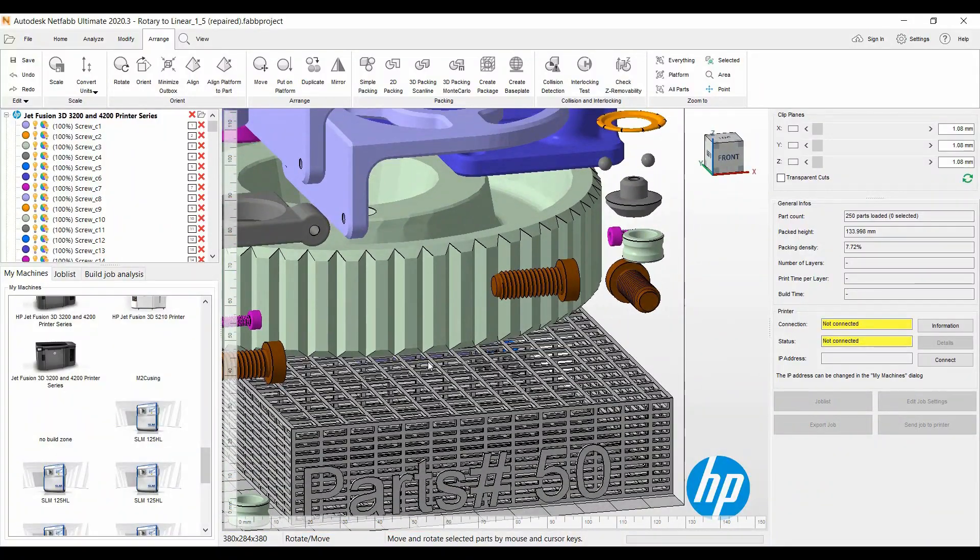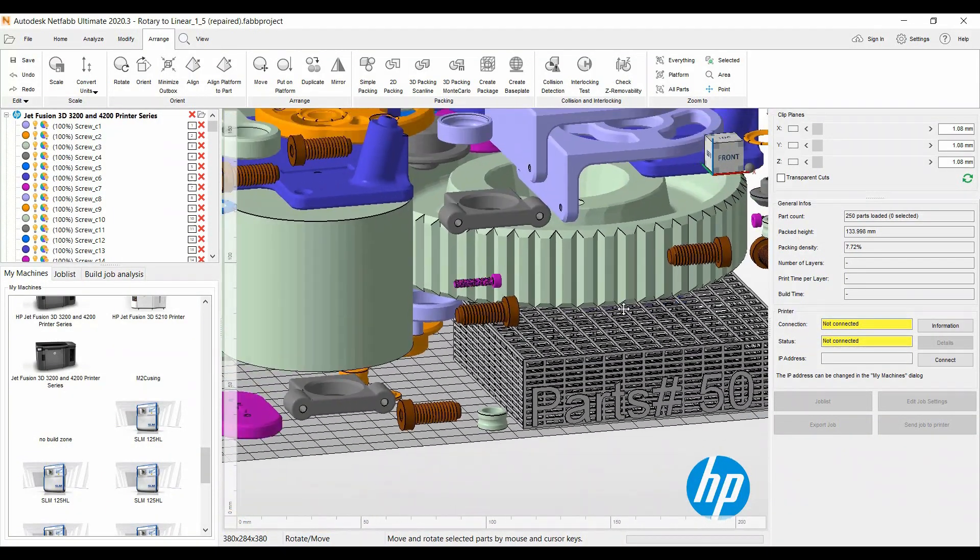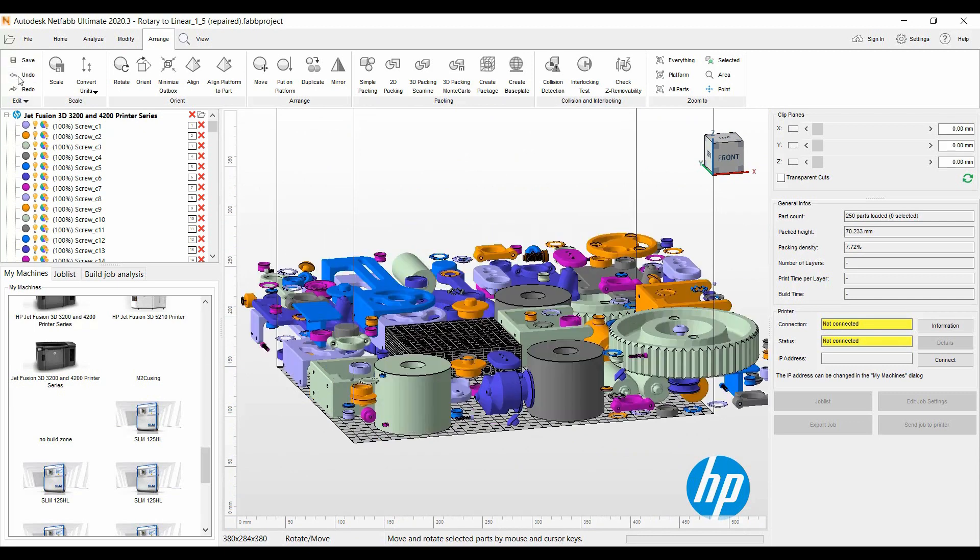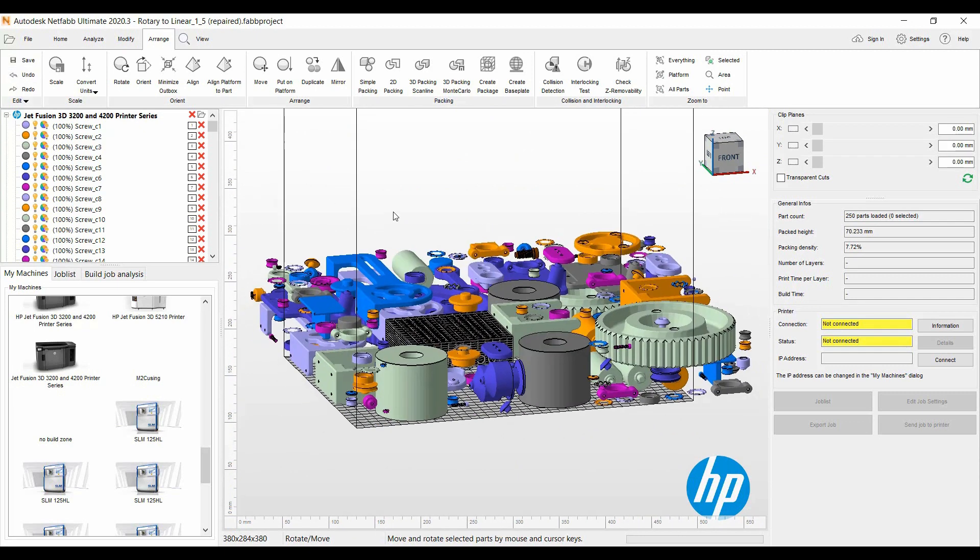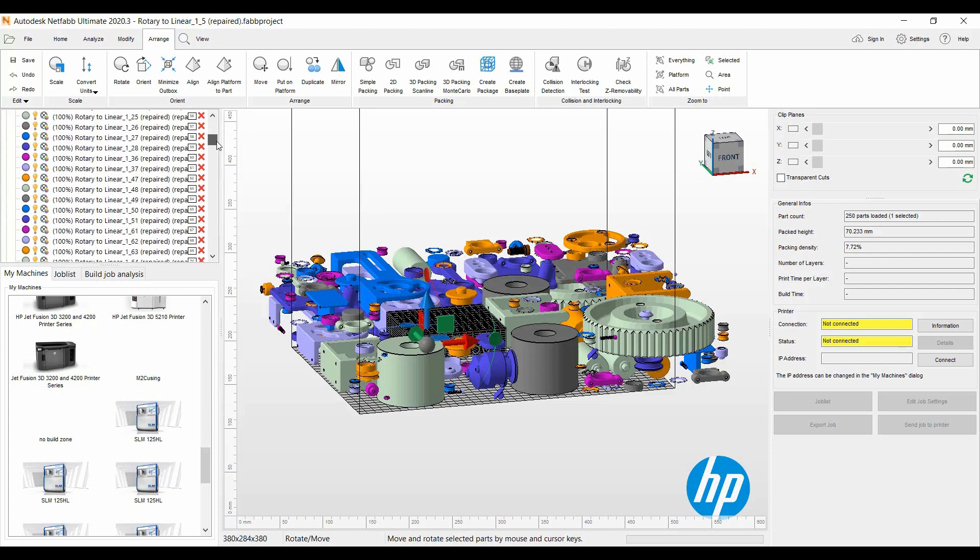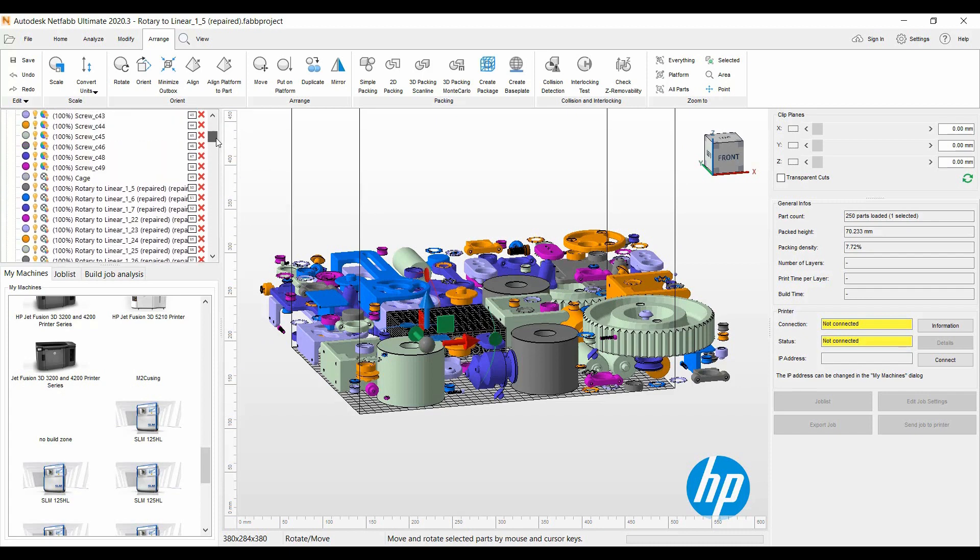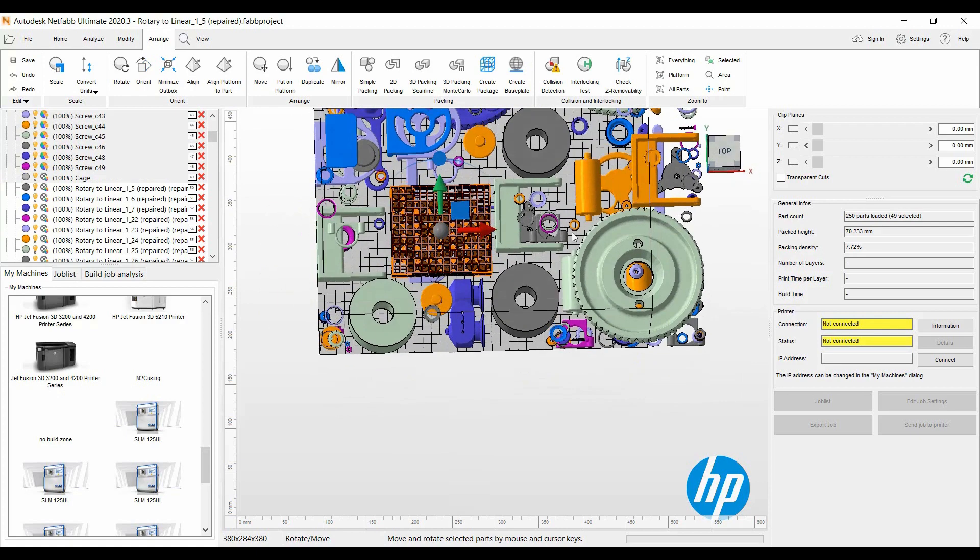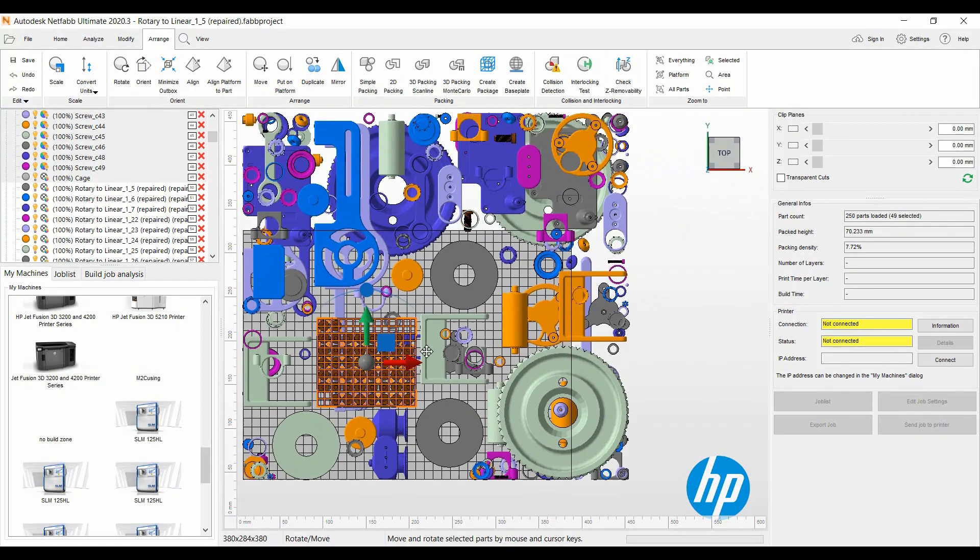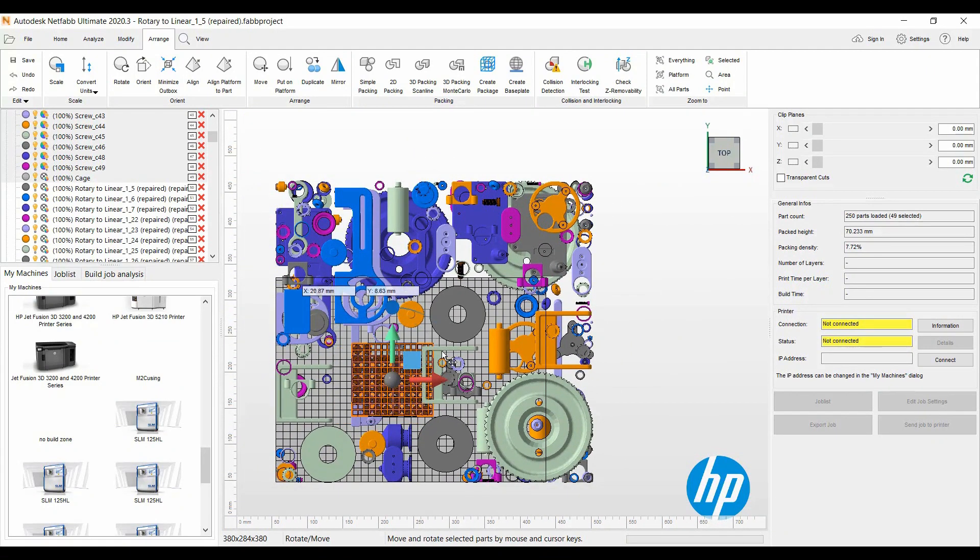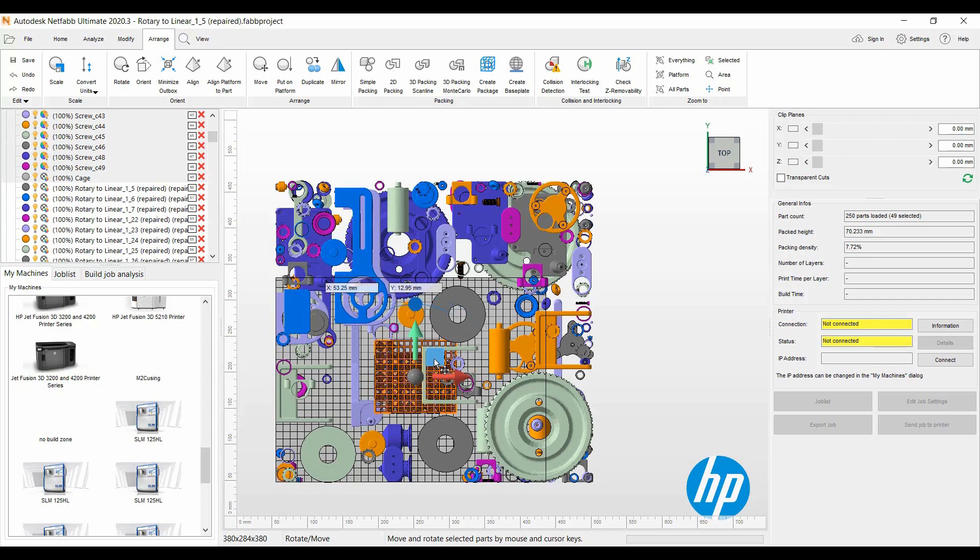Let me just do an undo and then we'll go and select all the screws and the cage. This is very helpful, like I said, if you have a big part, big geometry, you can insert that first into the build.